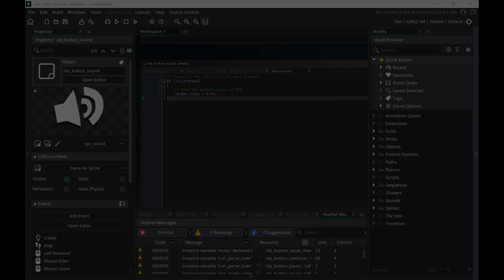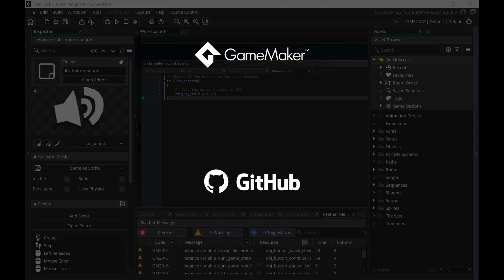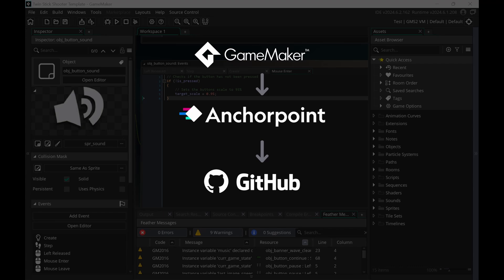So what do you need for that? First of all, of course you need your GameMaker project. Then you need a GitHub account. And then you need a desktop application that is pushing and pulling files from and to GitHub. In this case we will use AnchorPoint. Also everything we cover here in this tutorial works with the free version of these tools.